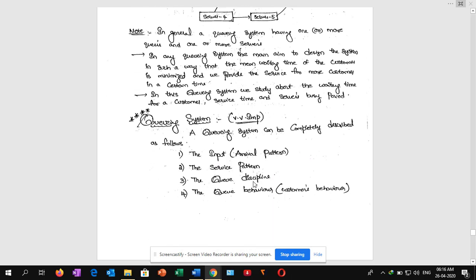In this queuing system we study about waiting time of a customer, service time, server time, and server busy period. A queuing system can be completely described by these four points: number one is input or arrival pattern, number two is service pattern, number three is queue discipline, and number four is customer behavior.